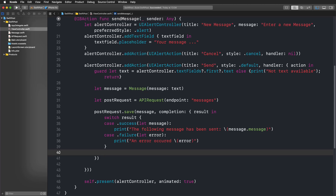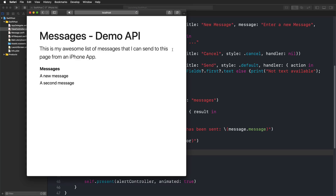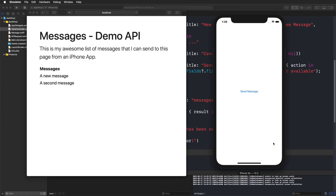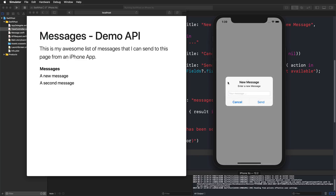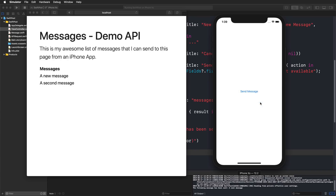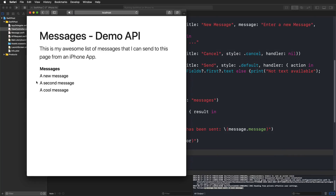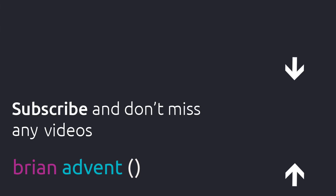Now our switch through the result is exhaustive and we can run our application in the simulator. Here we have the simulator — let me quickly press send message, type 'a cool message,' and send it. As you can see, the console prints 'The following message has been sent: a cool message.' And in Safari, if I reload the page, I get 'a cool message.' So this was a basic and simple approach to actually sending information to an API using a POST request. I hope this is helpful. Thanks so much for watching — subscribe to not miss any new tutorials, and I'll see you in the next one.